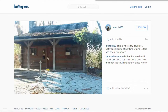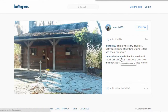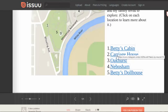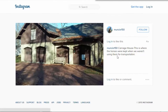You have Betty's Cabin — this is where his daughter Betty spent some of her time writing letters about her travels. Sarah Miller, who is on the committee, thinks we should check this place out, believing that whoever stole the necklace could be here or close by. Let's go back to the diary and go to the carriage house — it's where the horses were kept when they weren't being used for transportation.